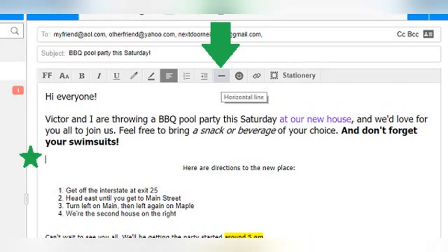A horizontal line can be a good way to clearly divide an email into different sections. You could type one in with a bunch of repeated hyphens or underscores, but AOL Mail has an easier way. First, click on the line where you want the horizontal line to go, as if you were going to type on that line. I've marked this line with a star, and you can see that my blinking cursor is there. Then, click on the horizontal line button, and a line will be inserted right there.